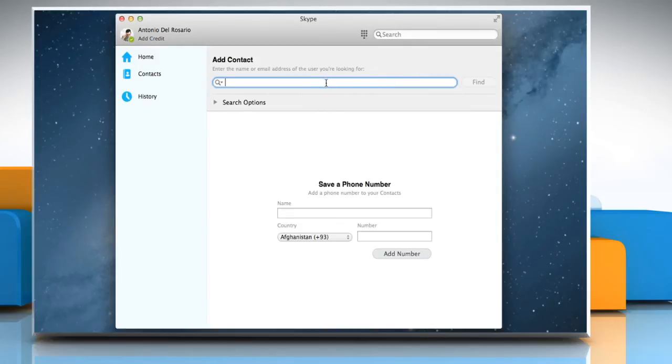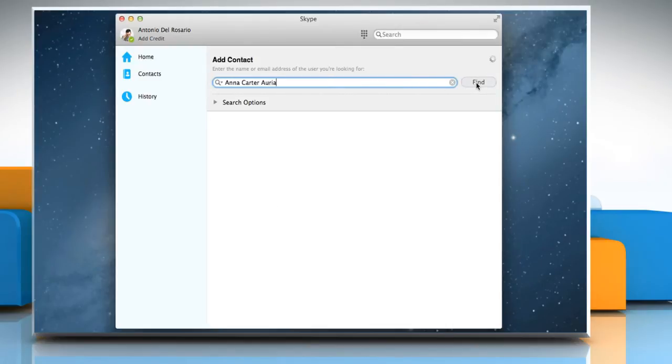In the Add Contact box, enter the name of the person you'd like to send a contact request to, and then click on Find.